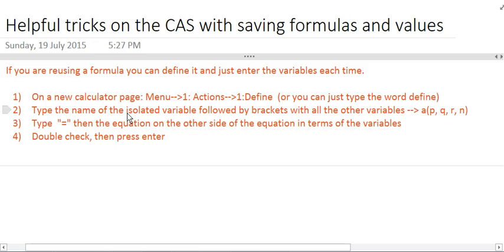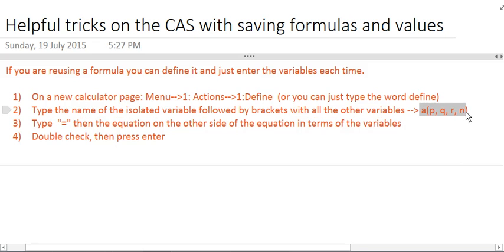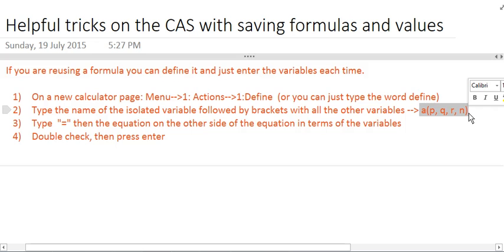What you'll start with is by typing the name of the isolated variable. So in this case, A is a variable that's just chilling all by itself in our equation, so we'll type A, followed by brackets with all the other variables inside. So what you're going to type is A, open bracket, P, Q, R, N. So the order is very important, so decide which order you want them to be in, and then you'll always have to, when you're entering the value for P, it has to go first. When you're entering the value for Q, it has to go second.